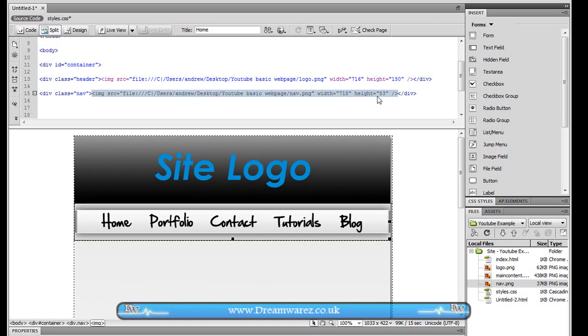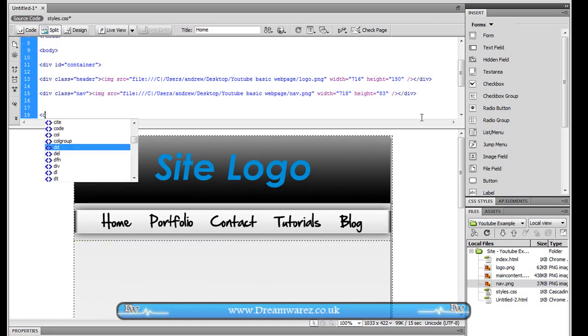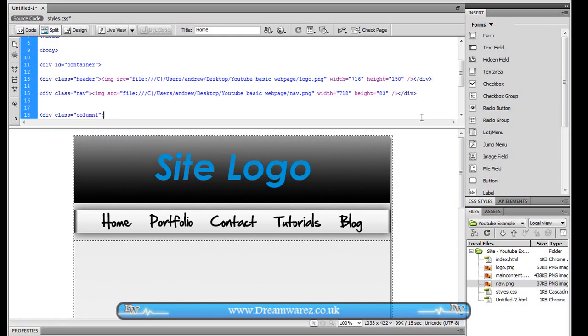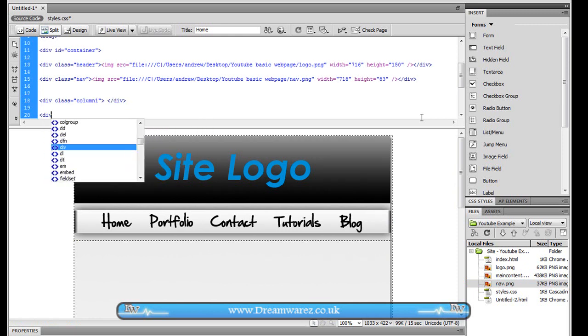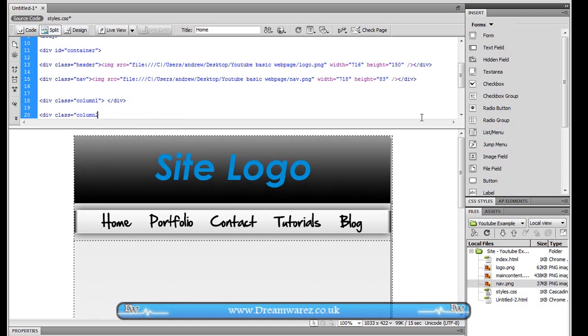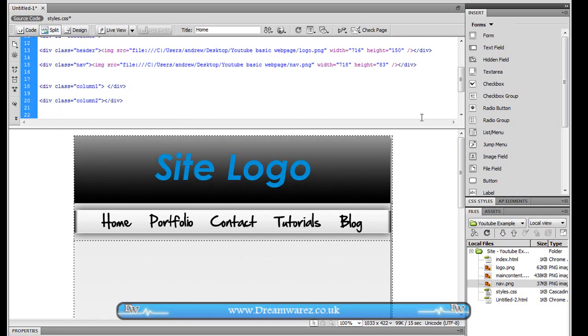Ok and now beneath that we're going to do div class equals column one and then div class equals column two. Alright so if we just type in content for column one and content for column two just so you can see where they are.